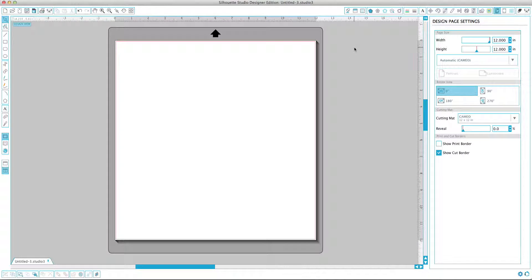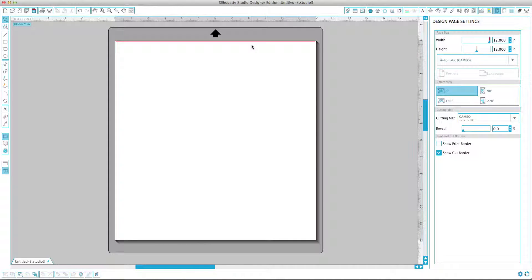So let's get started. I've got Studio open here and as you can see I have the Designer Edition. I highly recommend getting the Designer Edition — there's a lot more options and things that you can do. You can bring in SVGs, which a lot of designers will save their designs primarily in. Not a lot of them save in DXF. And SVGs are grouped — there's just a lot more pros to SVGs over DXF and the Free Edition of Silhouette Studio.